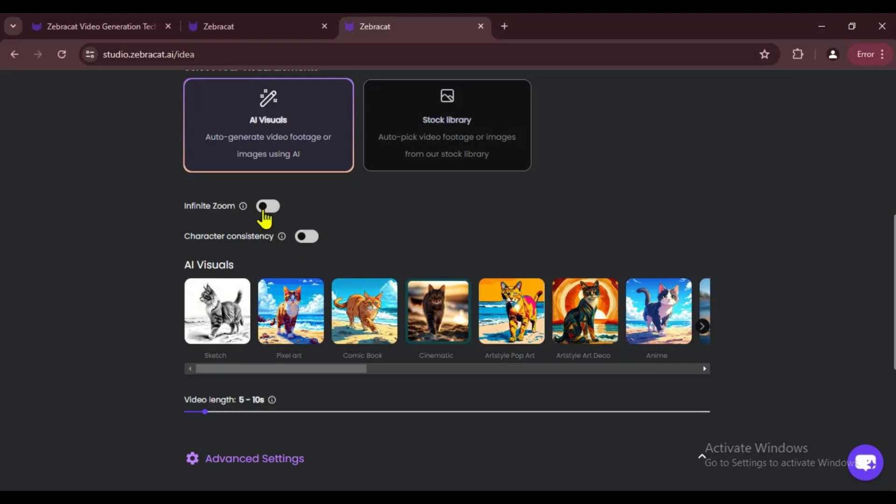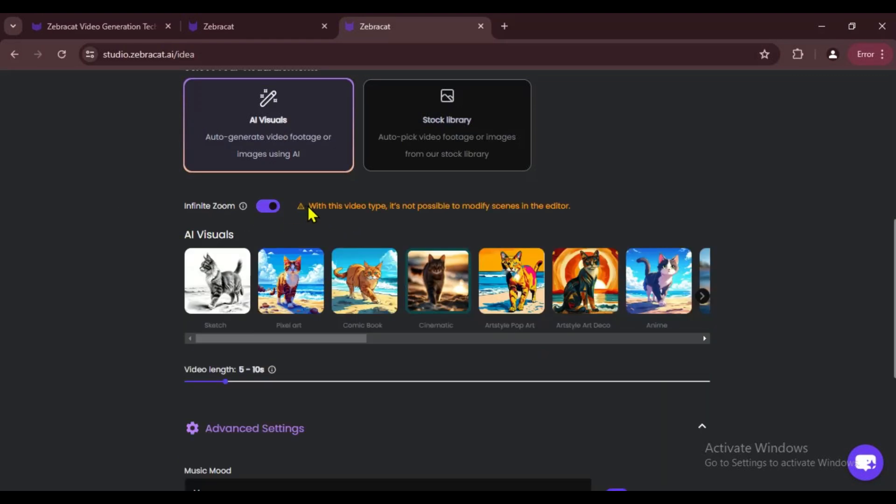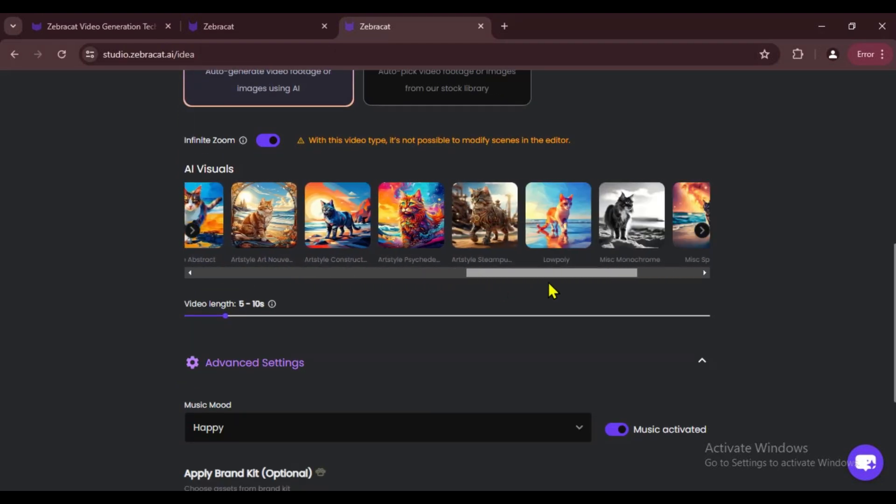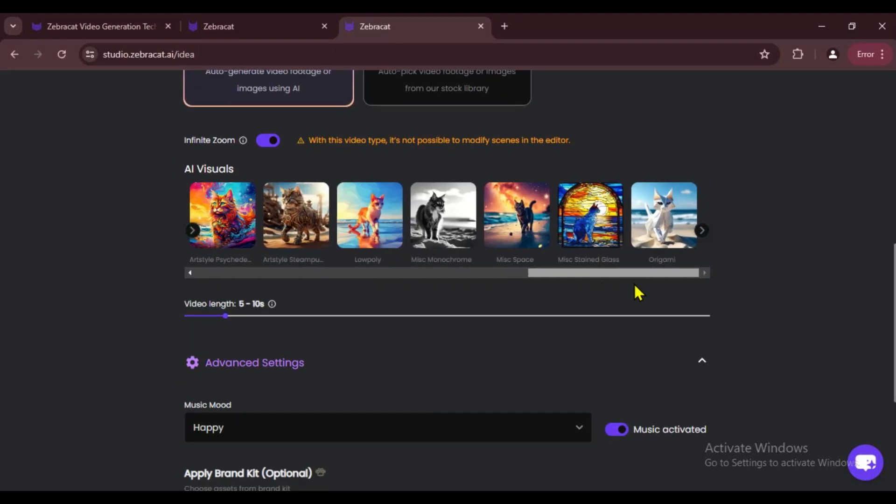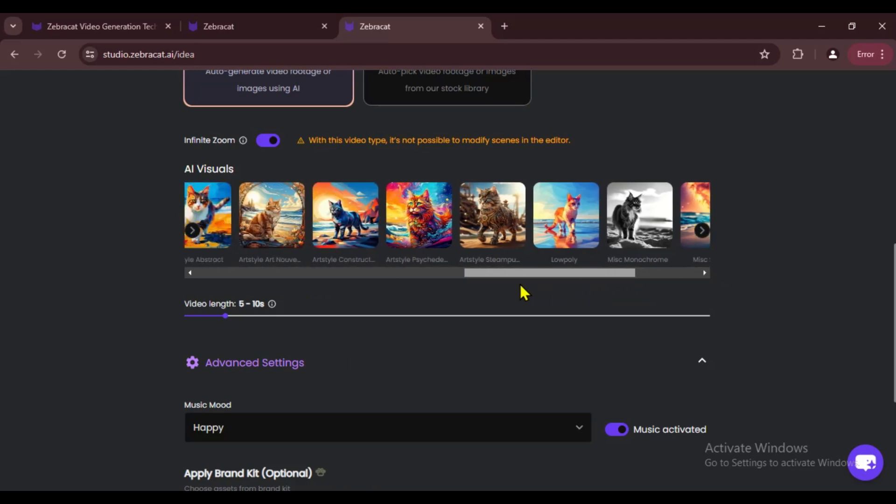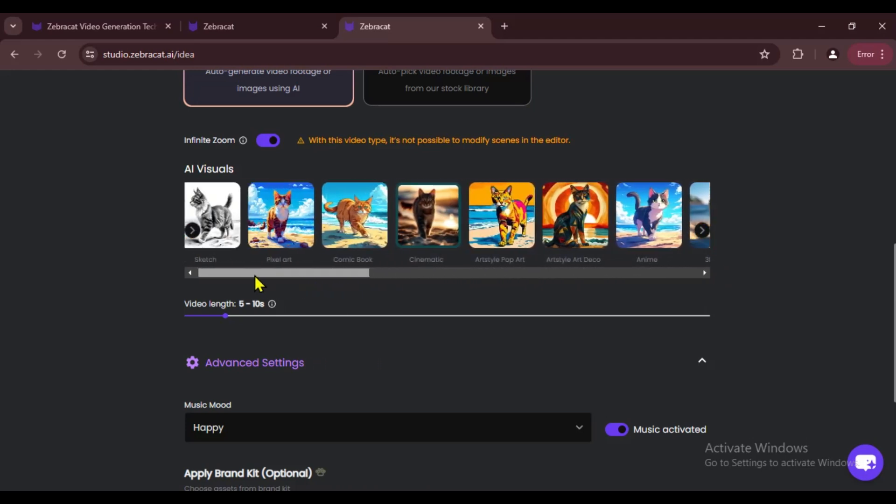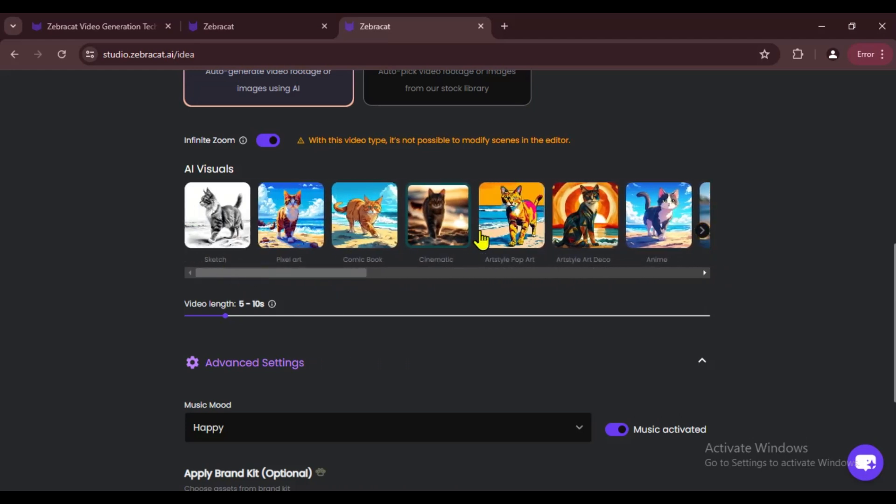I'm going with Infinite Zoom here. Next, we need to pick the AI visual style. There are lots of styles to choose from, so pick whichever one you like. I'm going with the cinematic style.